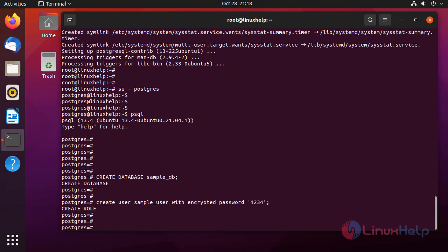After creating the user, I am going to grant all privileges to the user for the database created.